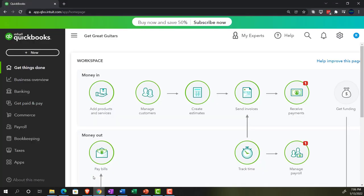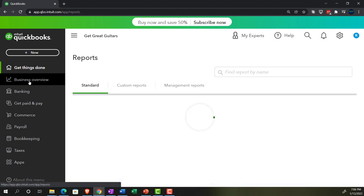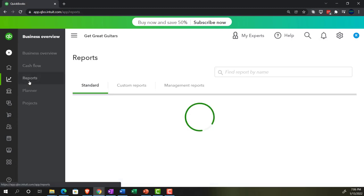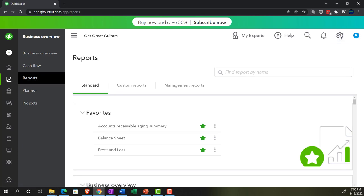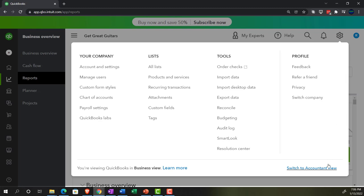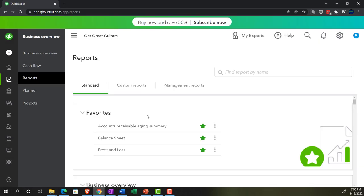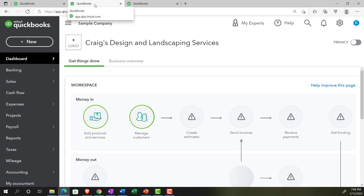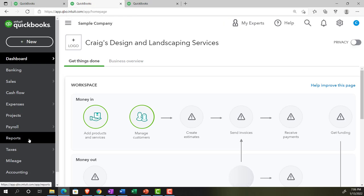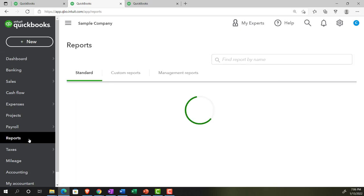I'm going to go back to the 30-day free trial version just to note where the reports are in the business view, which is in the business overview section at this time, and then in the reports right here. If you were to go to the drop down in the cog and switch to the accounting view, then it would look much like what we're going to be looking at here in the Craig's Design and Landscaping sample company file.